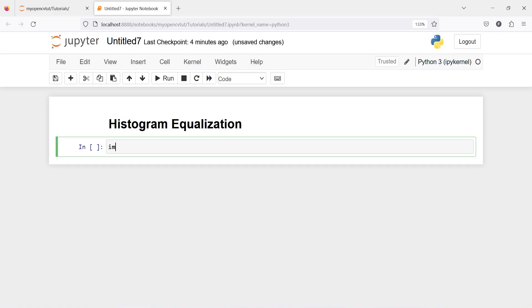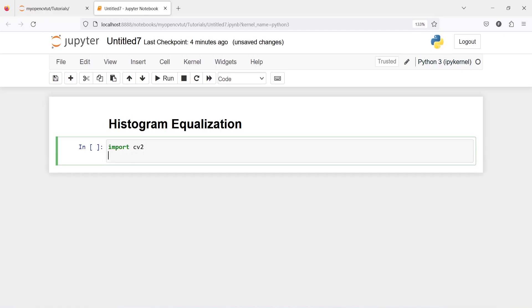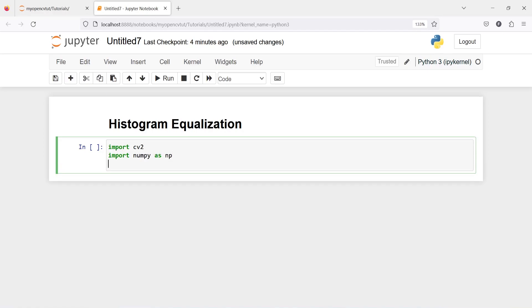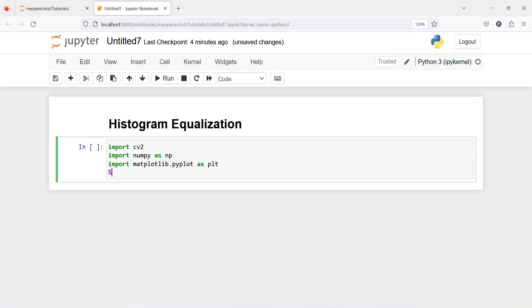Let's import CV2, import numpy as np, import matplotlib.pyplot as plt %matplotlib inline.